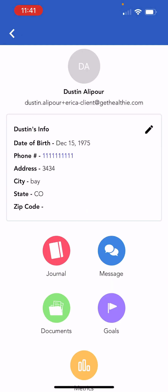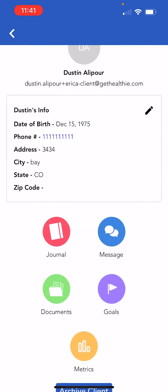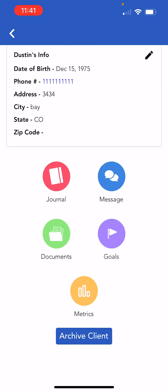The mobile app allows you to view and edit basic patient information, view journal entries, access chat conversations, view their goals and metrics, and access private documents via their profile here. You can also archive a patient at the bottom of their profile.